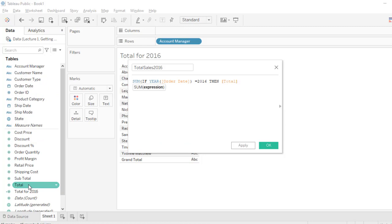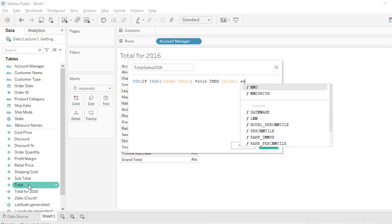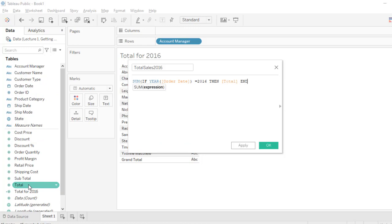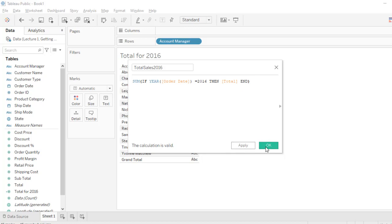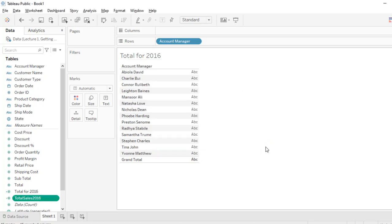Then if it's true, what do I want? I want the total column, this measure. Press the tab key and then we use the END. So close and let's check. Now this calculation is valid, so everything is looking fine. Let's click okay, boom, we have it already under our measures name.